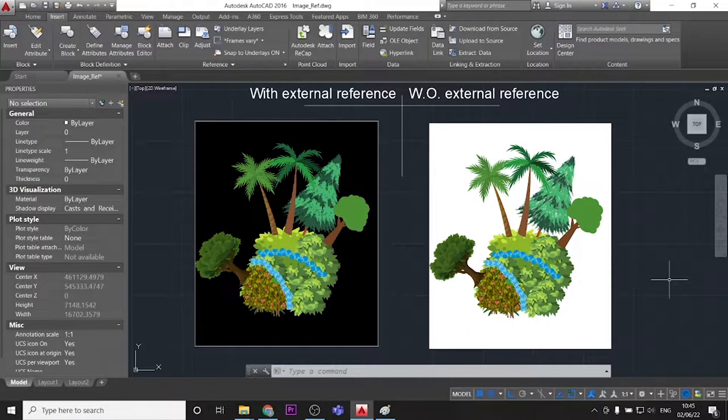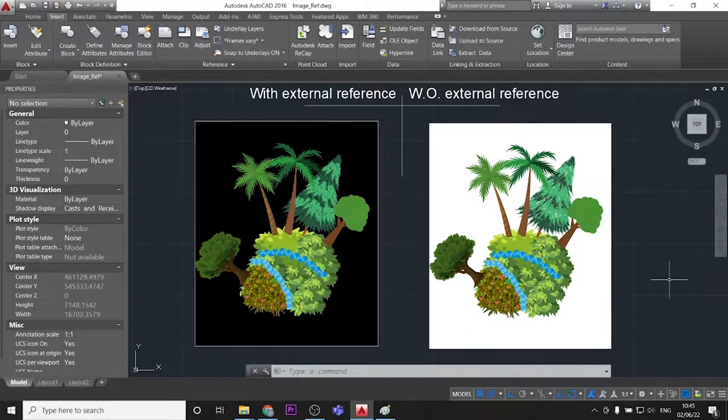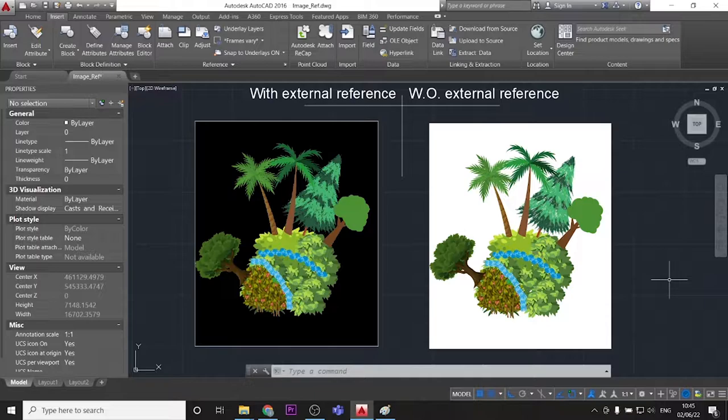Greetings! So you are watching this video because you want to insert a picture in AutoCAD and you don't know how. Well, we have two main ways to insert a picture: one with external reference and the other without the external reference.